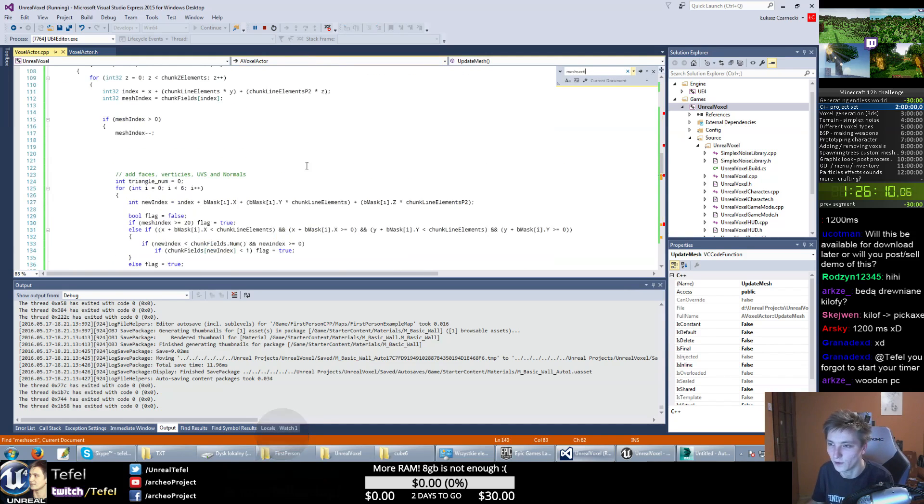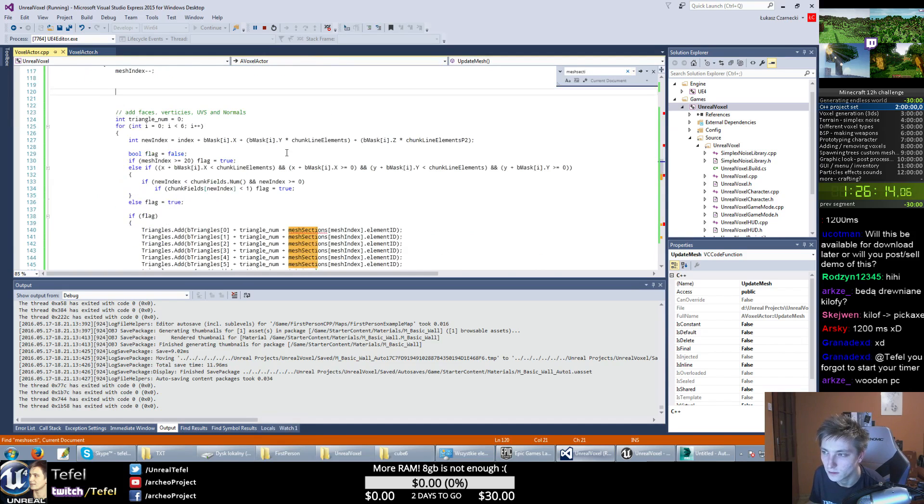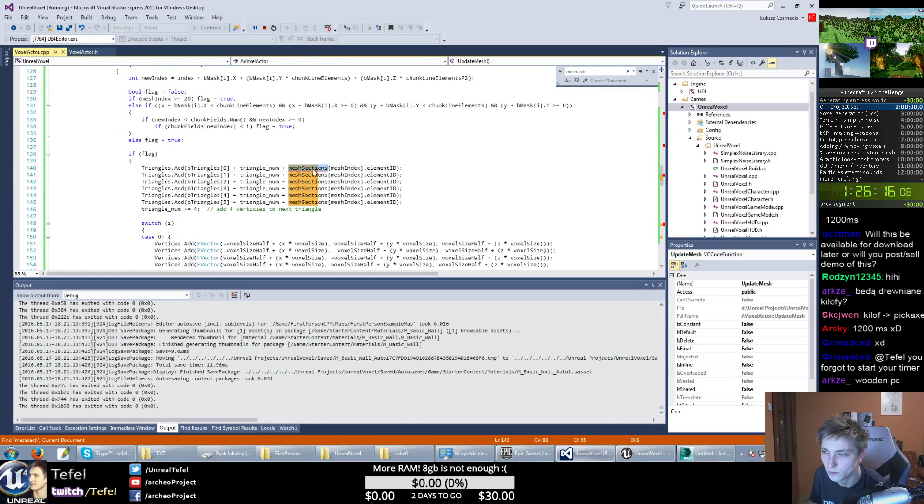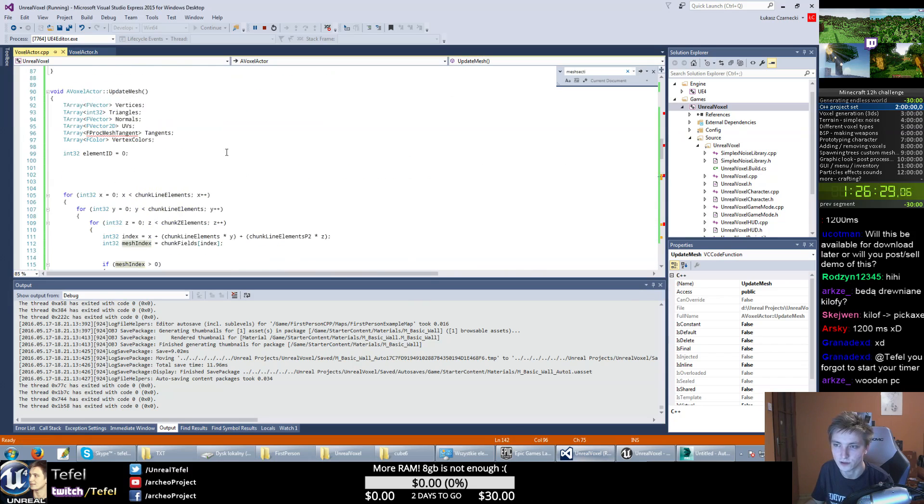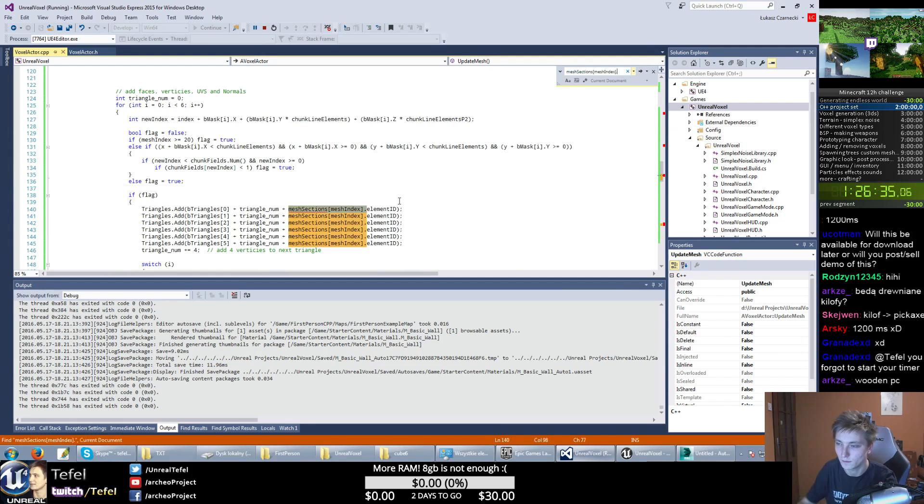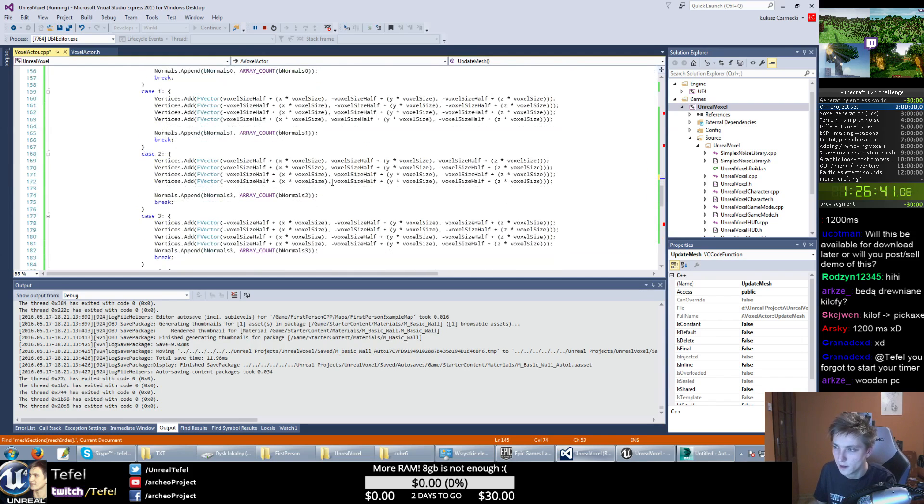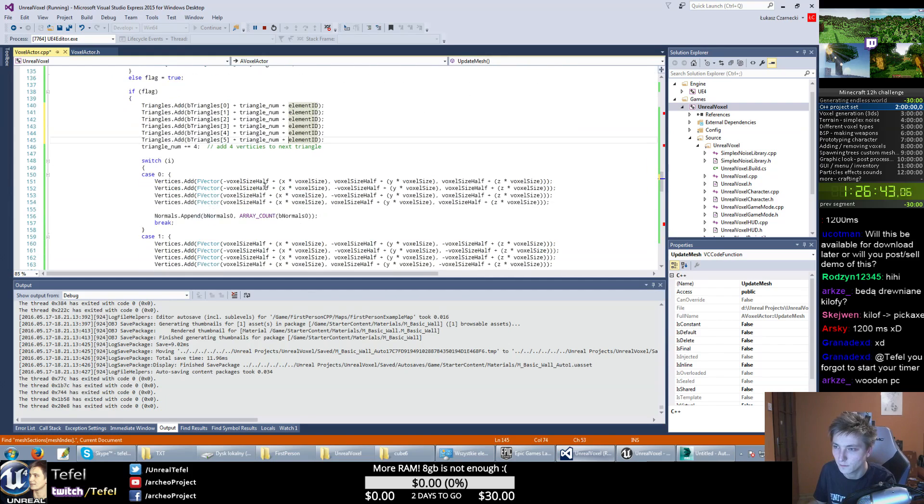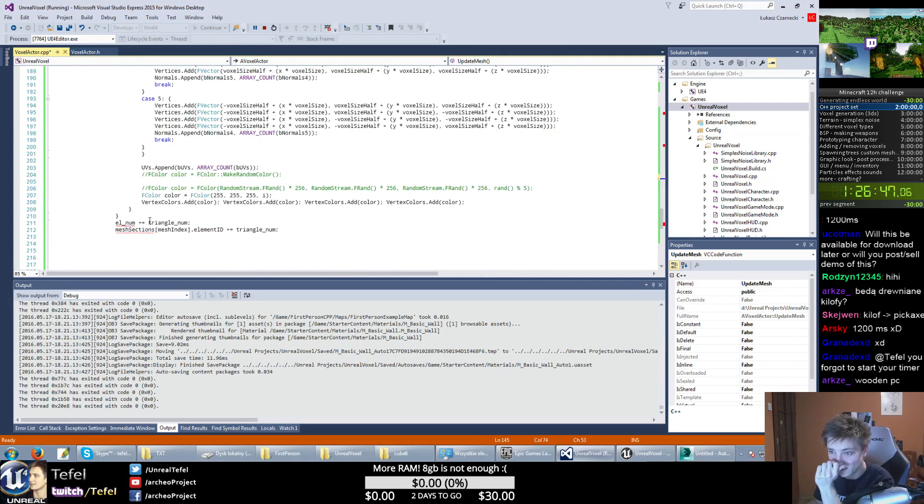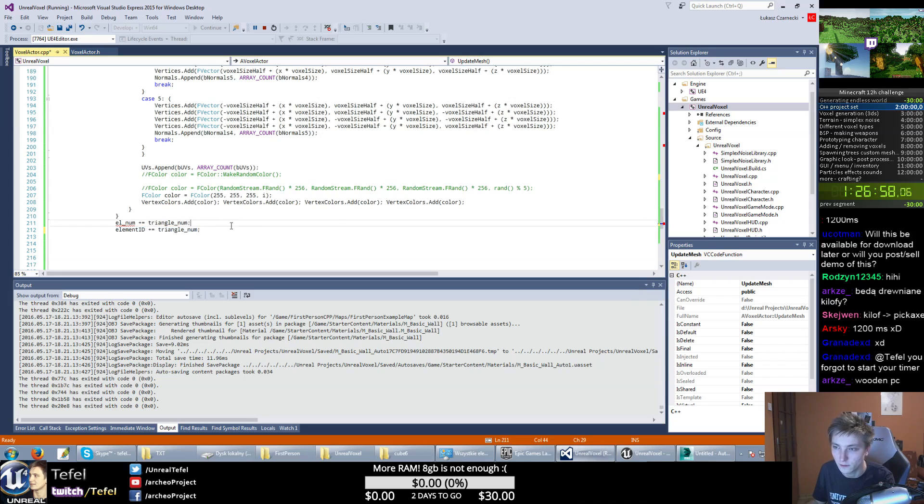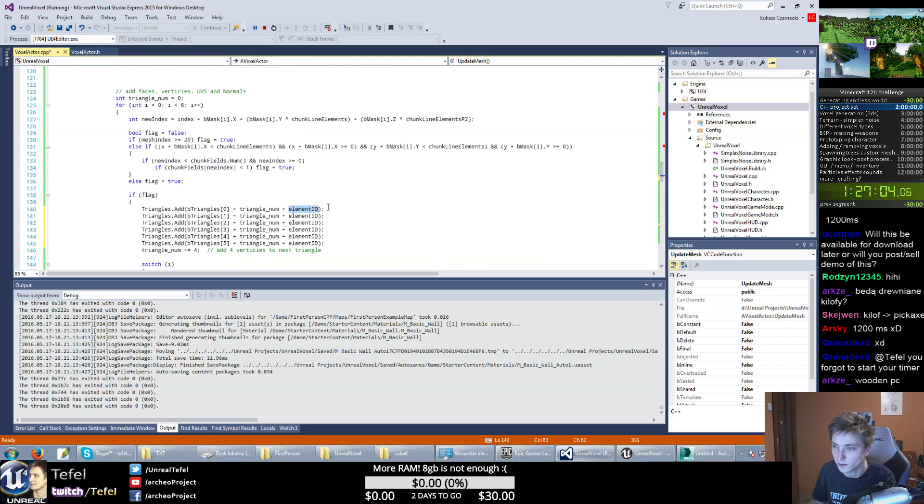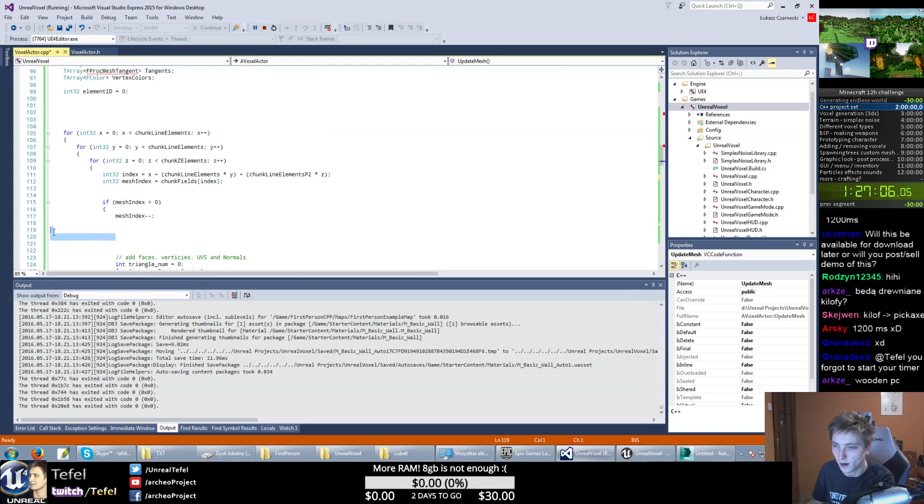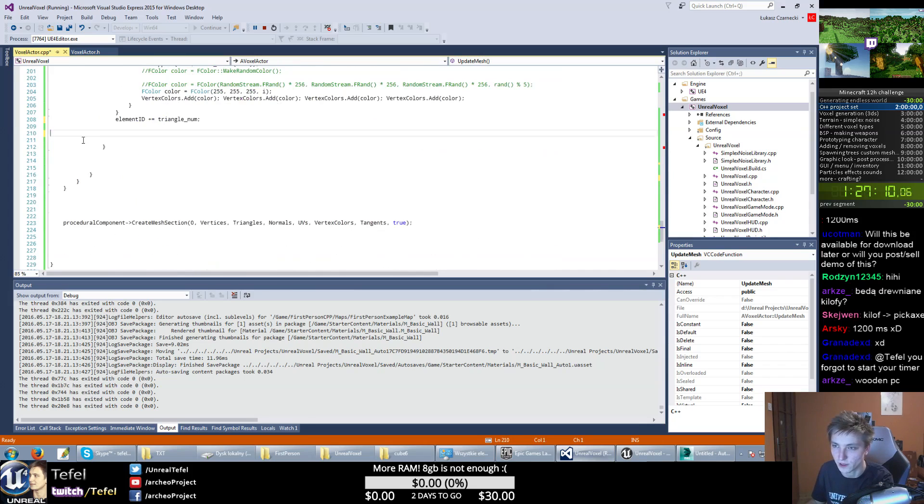Because I'm using an array of this, I need to switch. So I will just get my element ID instead of this. So I don't need this one. Because I have only one face. So I'm using element ID. And everything should be fine. And element ID should be increased by triangle number. So it's like that. And we have this element ID. I'm hoping this will be working. So let's try this out. And let's build.